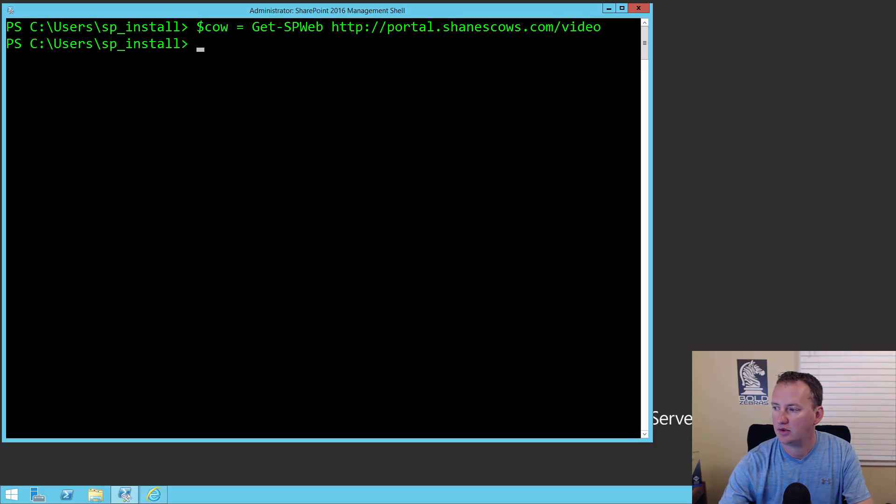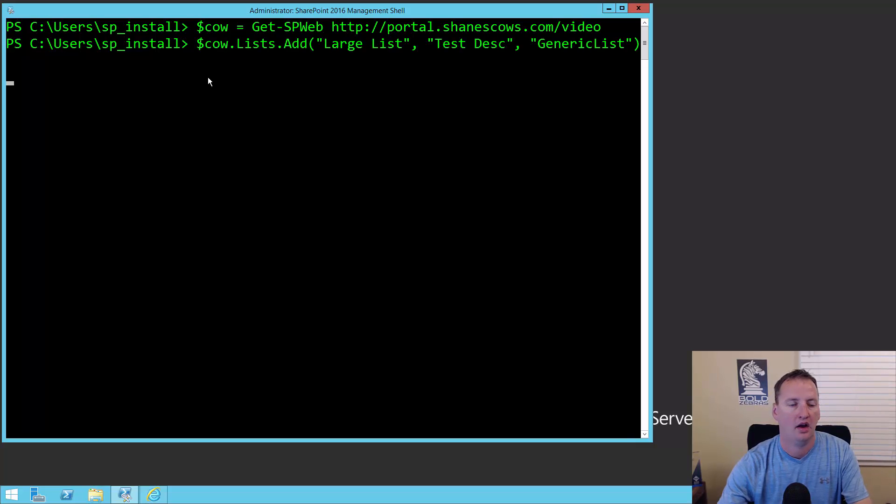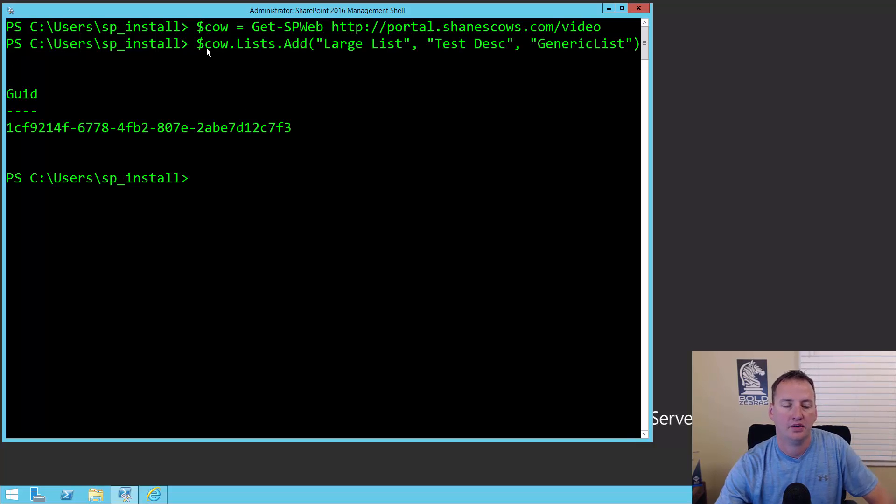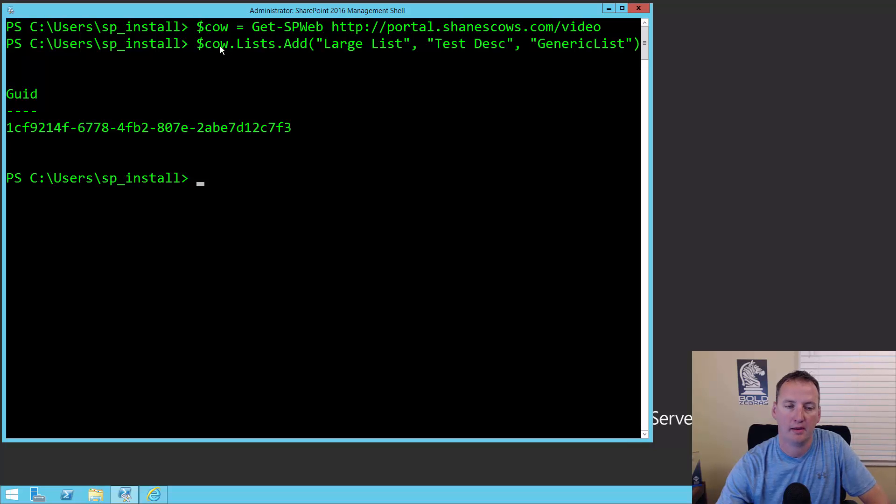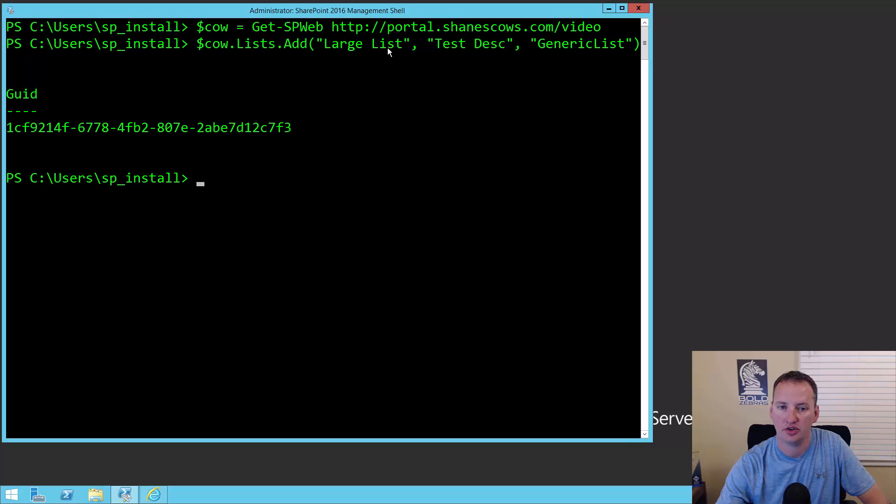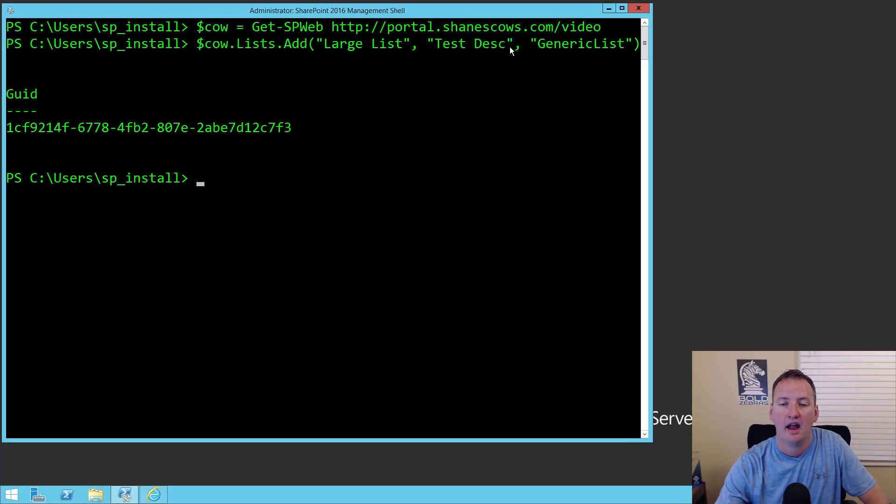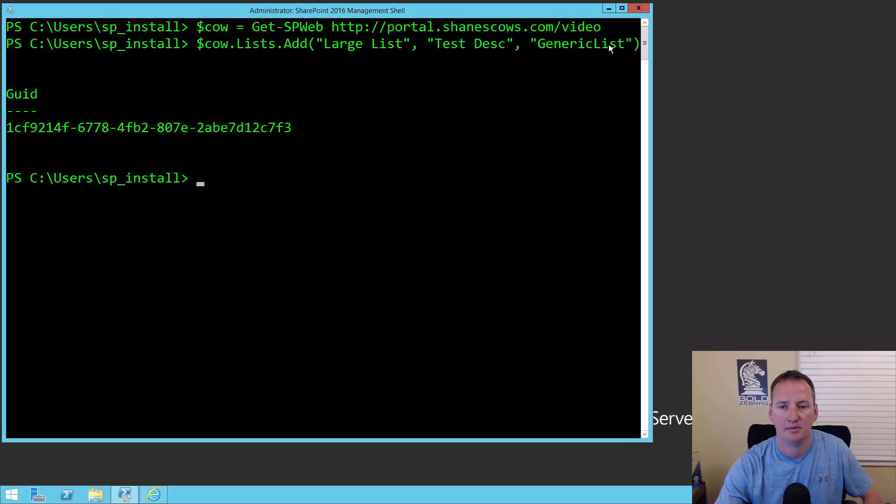So what we're going to do is paste in a little PowerShell. It's just going to set the $cal variable to our current web so we can work from there moving forward. Once I've done that, we're going to drill in. For the $cal web, there's a lists member, and for the lists member, there's an add method. We're going to add a list named large list, use a test description as the description, and use the template generic list.